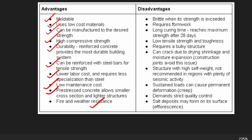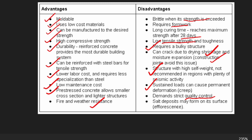Disadvantages: concrete has low tensile strength — it is brittle when that strength is exceeded. It requires formwork and long curing time; maximum strength is reached after 28 days. It has low tensile strength and toughness, requires a bulky structure, and can crack due to shrinkage and moisture expansion. Sustained load can cause permanent deformation (creep). Quality depends strictly on quality control. Salt deposits may form on its surface, known as efflorescence.